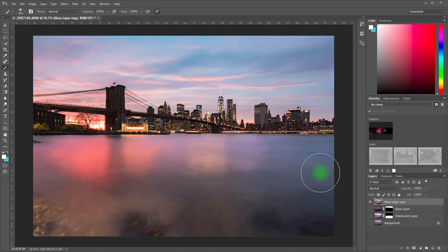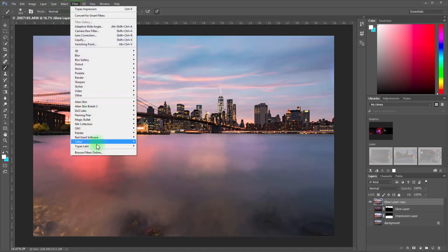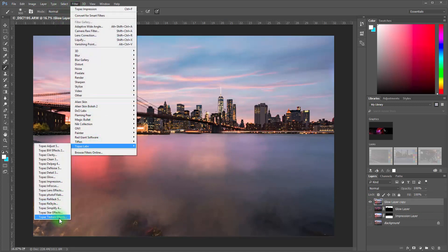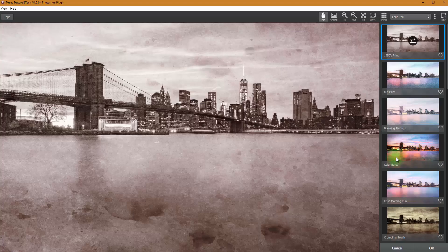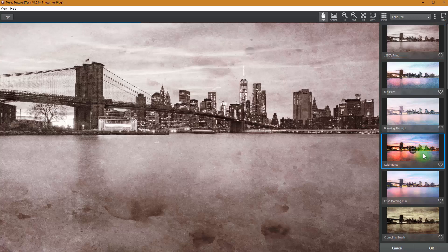So if I want to put a texture over this, just for the heck of it, since you're already here with me, let's go into Topaz Texture Effects. Here we are in Topaz Texture Effects and it's affecting the whole thing.